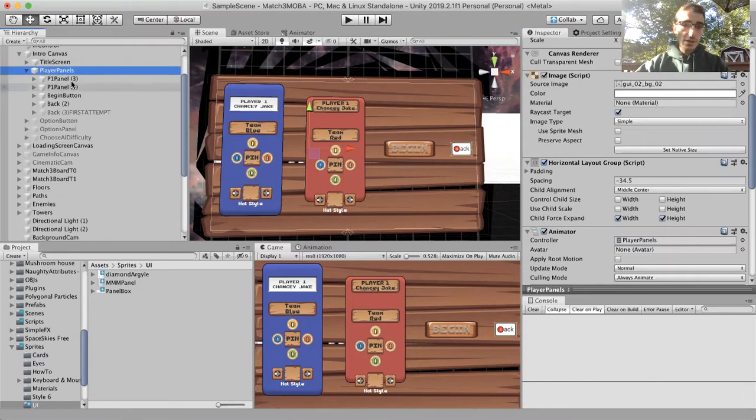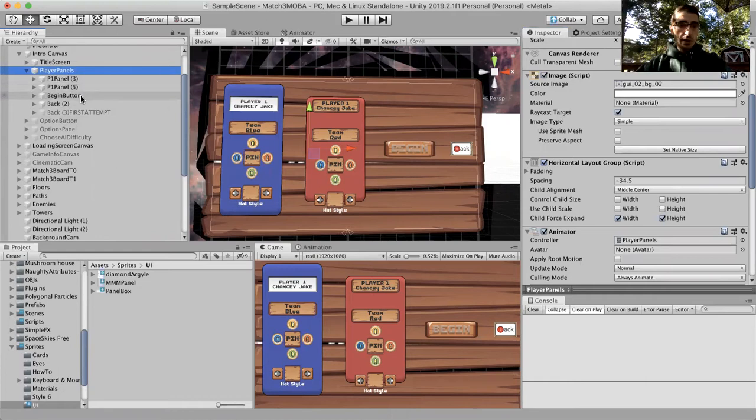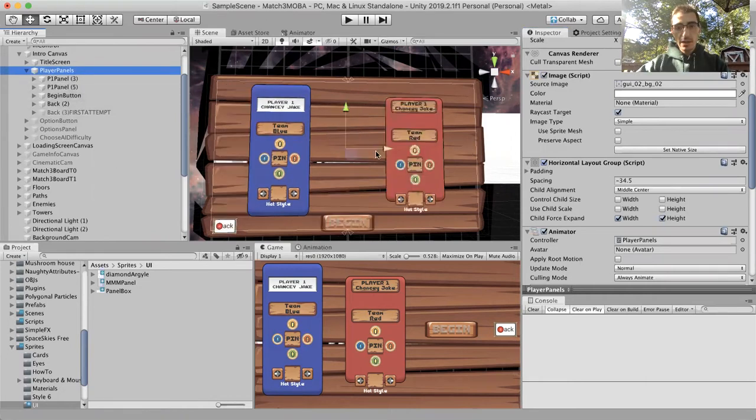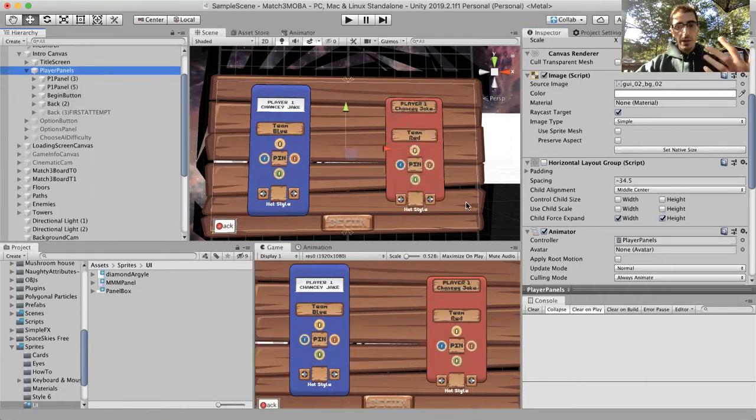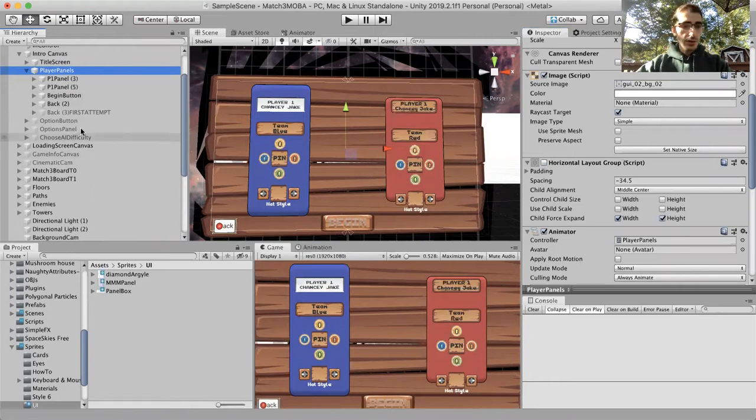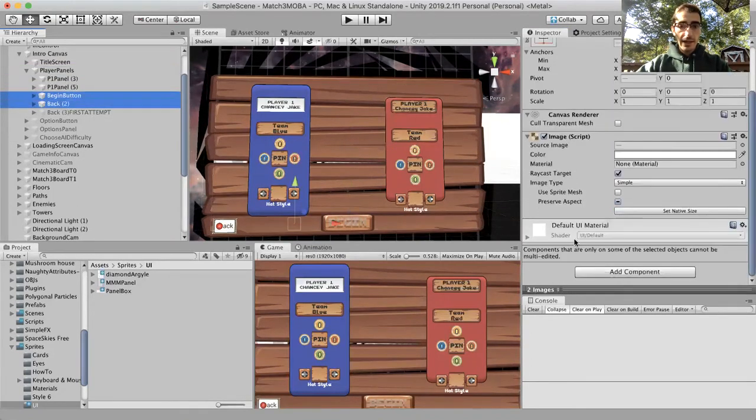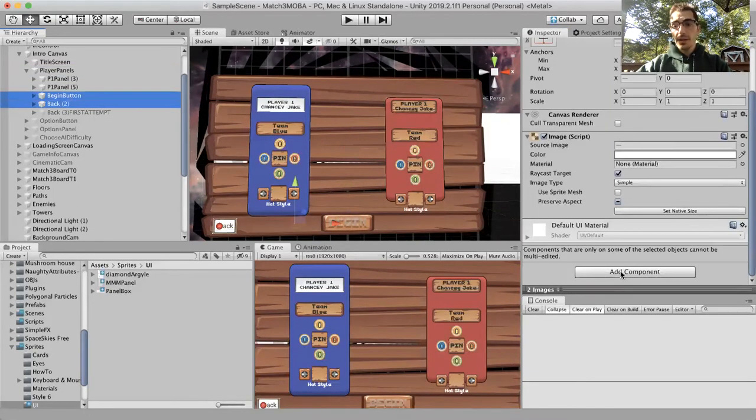So it's gonna lay out the panels as well as the begin button and the back button, but I want those buttons to stay in place. So I just did undo, and what I'm gonna do is on the begin and the back button...